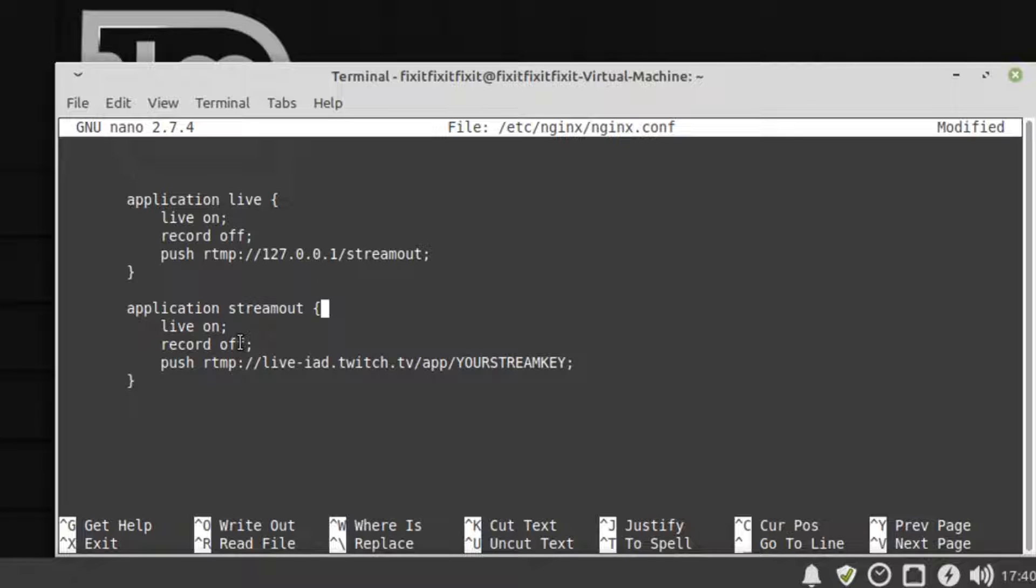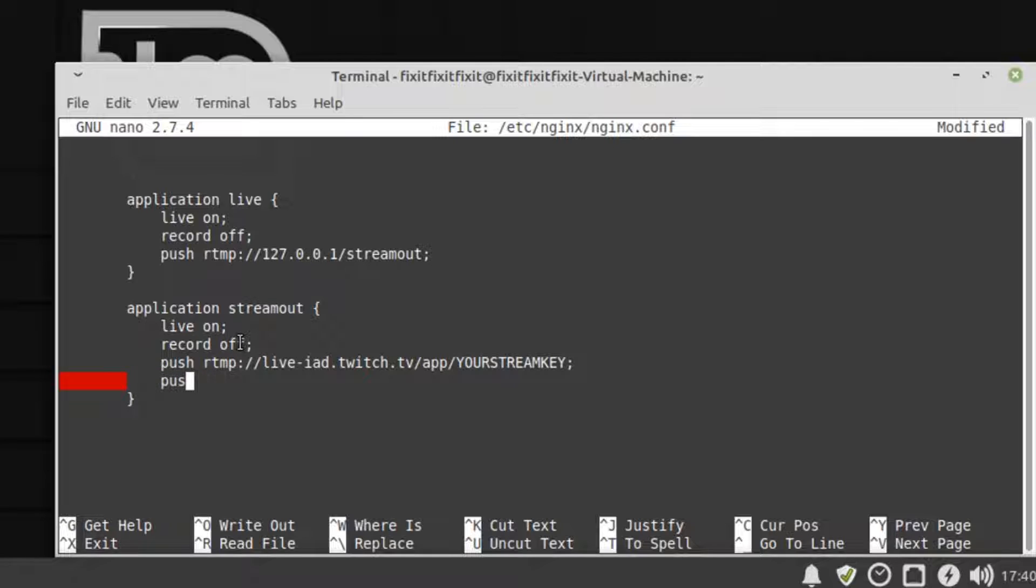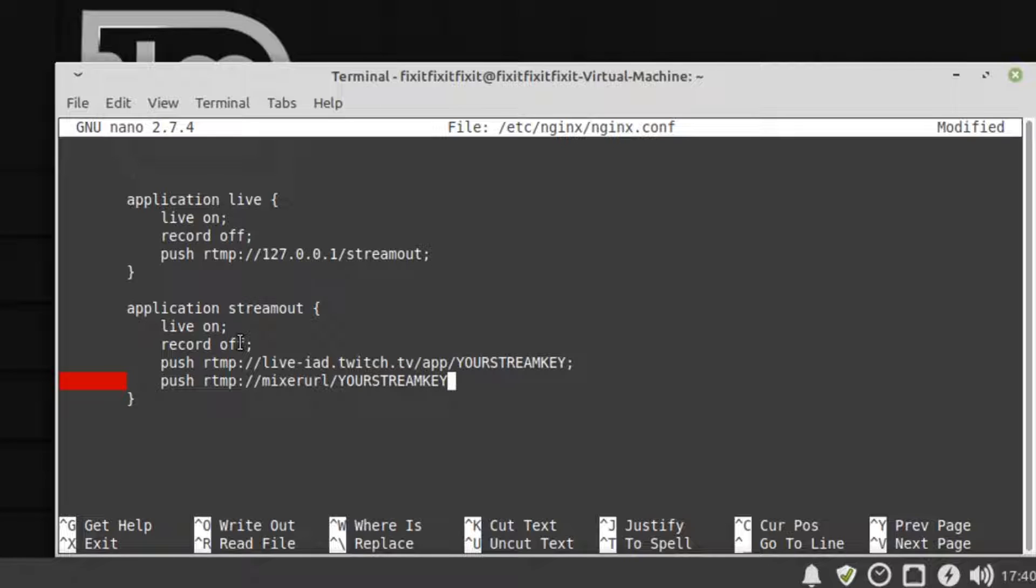Just to cover it, let's say you also wanted to add another stream location, like you want to stream to Twitch and Mixer, you would simply add a new push line right below our Twitch push line like this. Push RTMP colon slash slash Mixer URL slash your stream key, semi-colon, and you'd be good to go. It would stream to both of them.